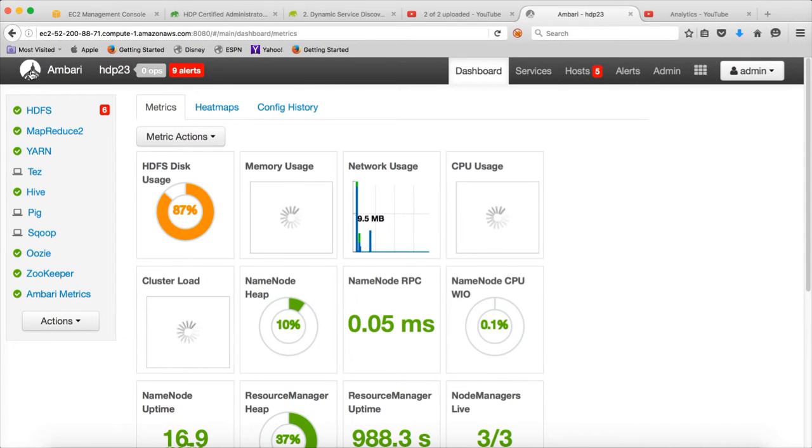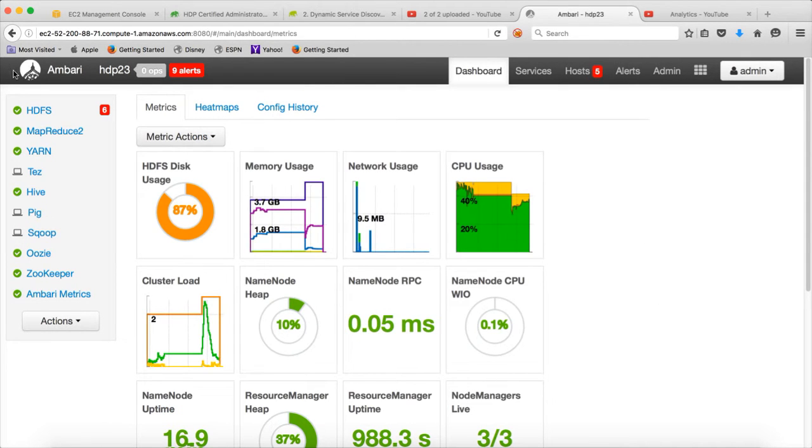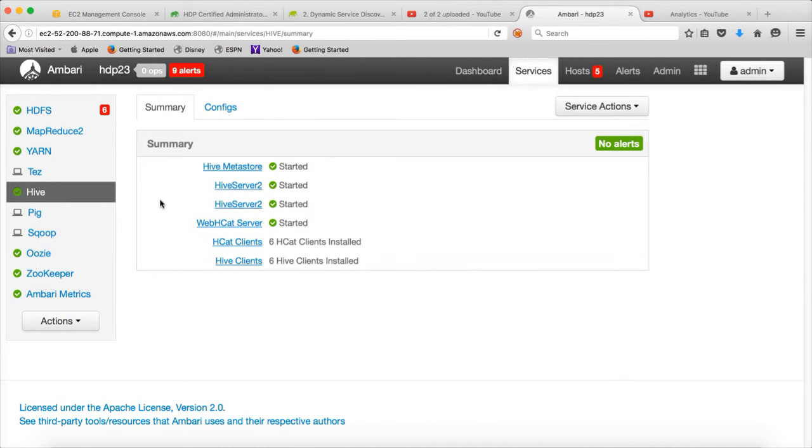Now you have two Hive servers instead of one. You can click on Hive and see that both the Hive servers are running. It will help you in high-availability, load balancing and all those things. It will be controlled by Zookeeper to provide those features.